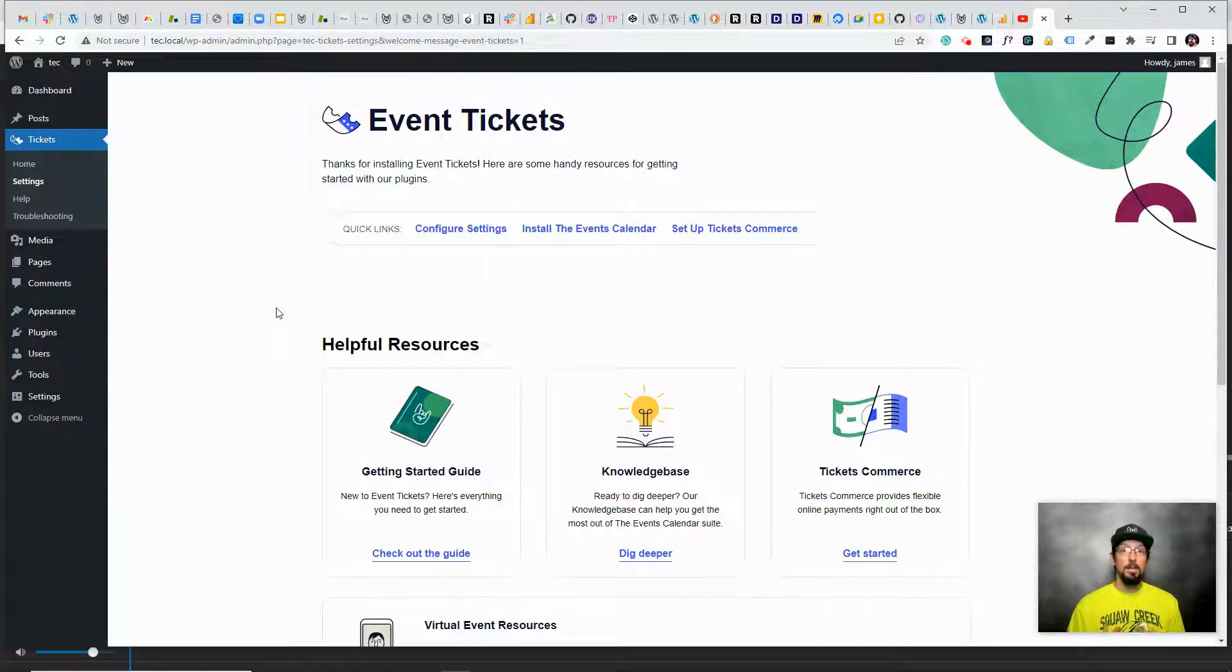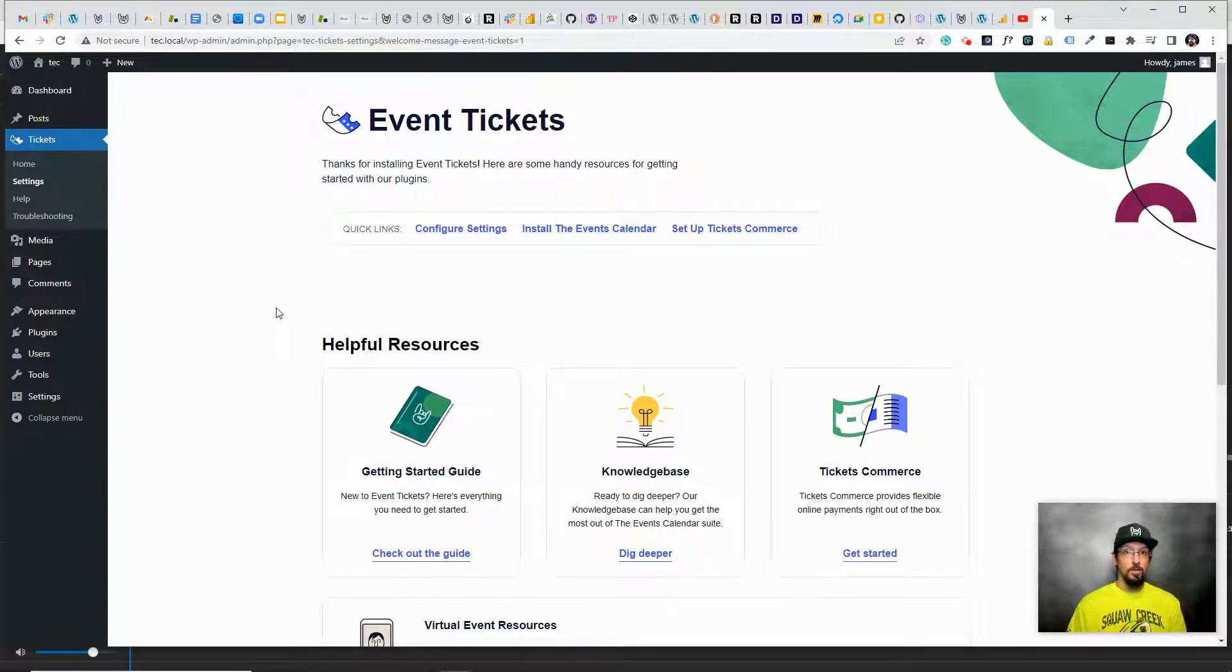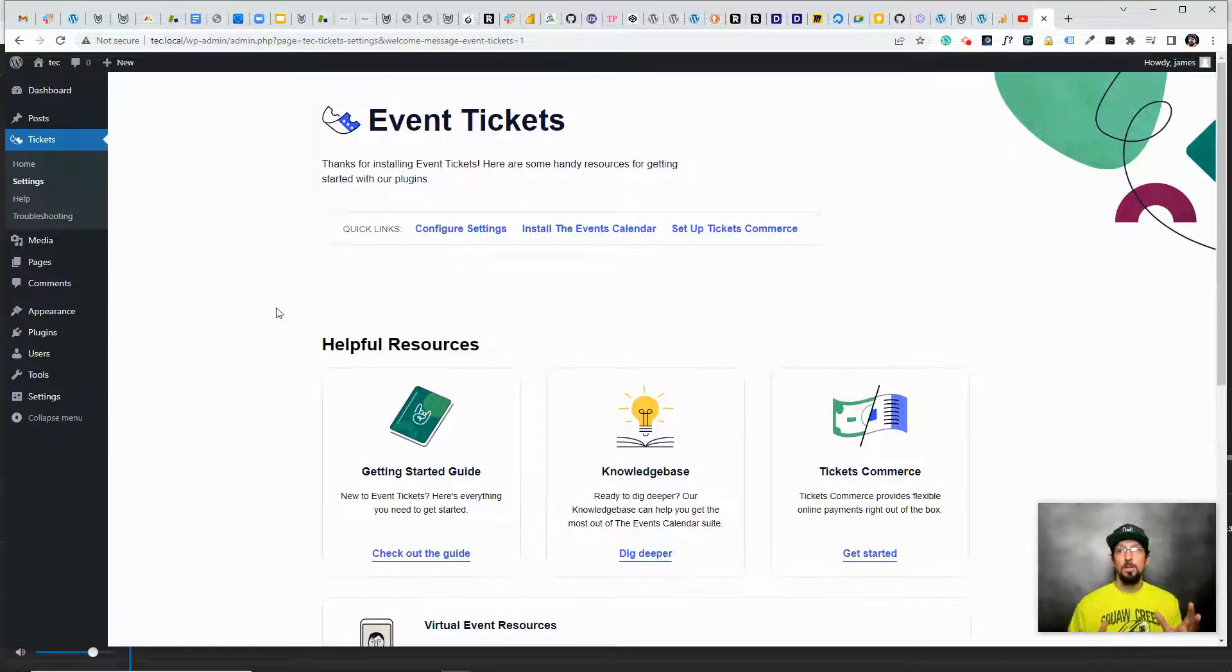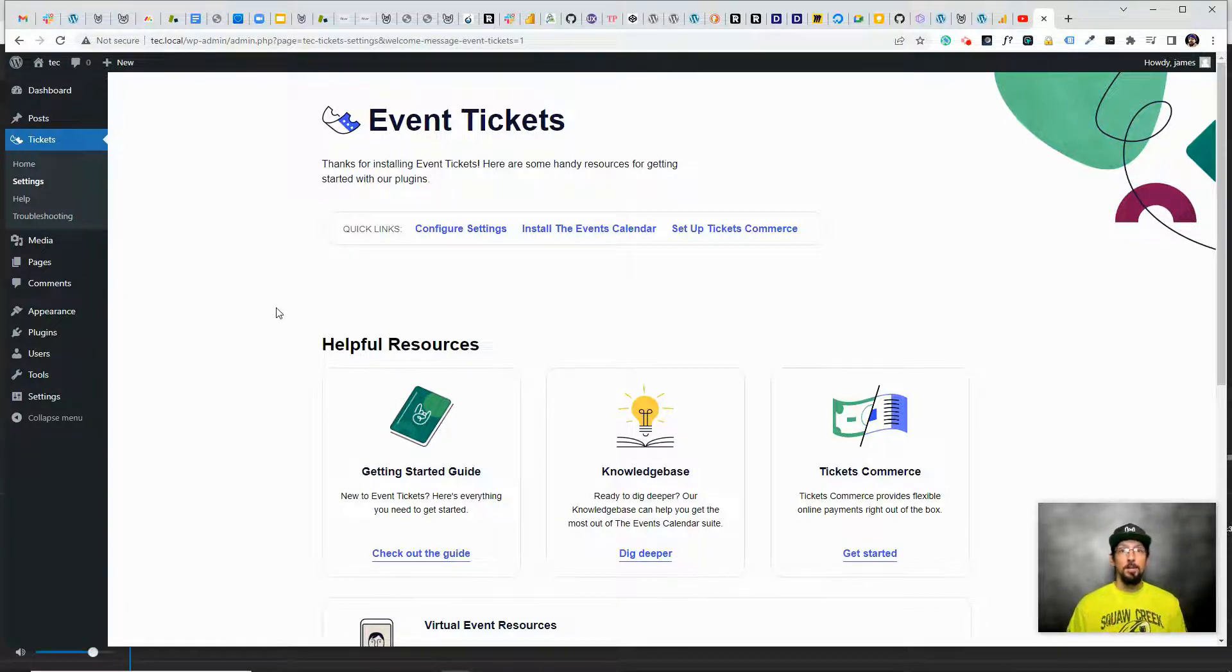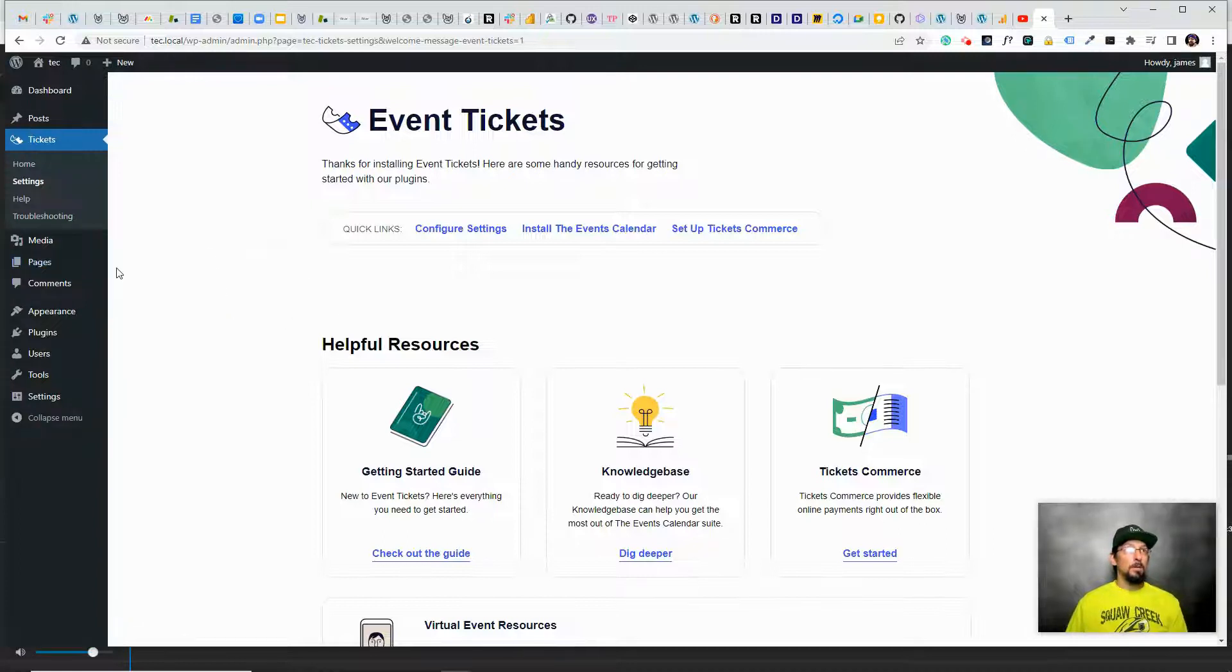The great thing about Event Tickets is it will work with either of those scenarios. So I obviously recommend checking out the Events Calendar has a lot of really cool features, but you don't need it in order to do what we're going to do in this tutorial. You can use a simple post or page or a custom post type.